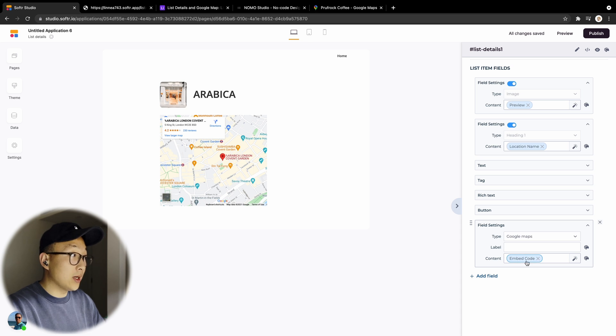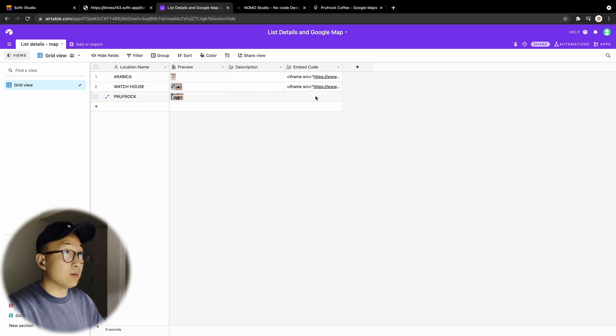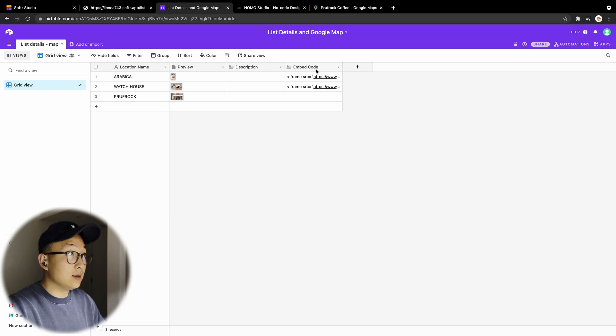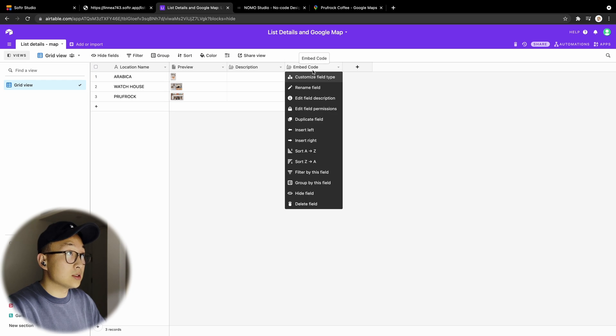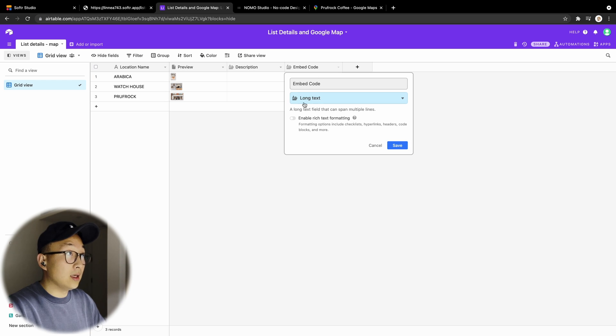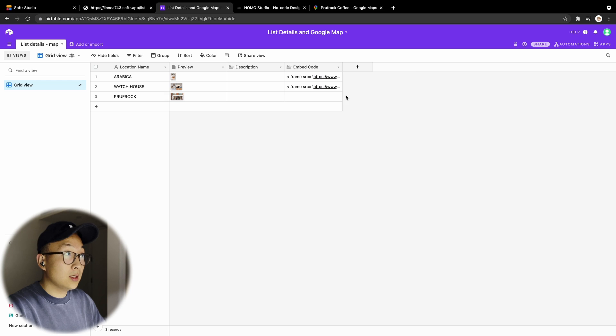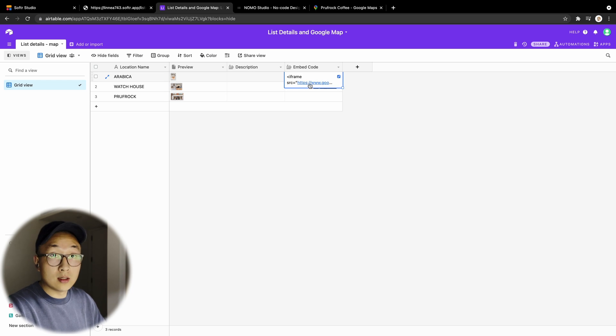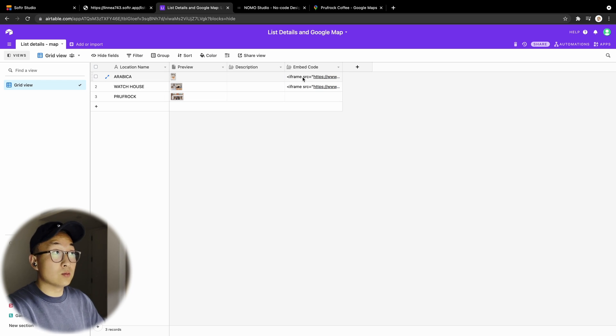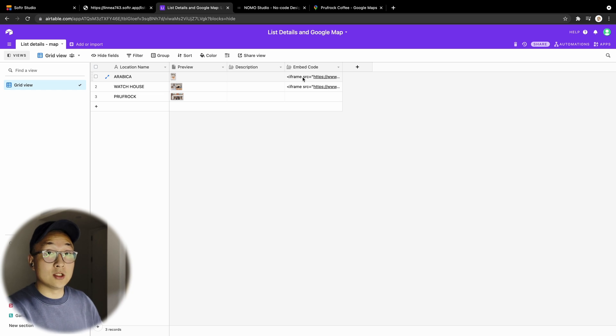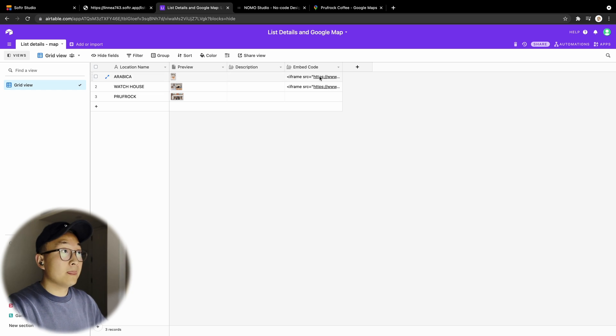to an embed code field in my Airtable database. And this embed code is a long text type, and what we're going to put in here is actually just a simple iframe HTML script that's generated by Google Maps.